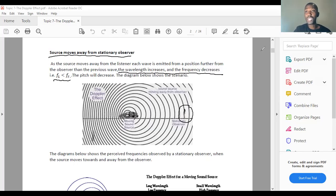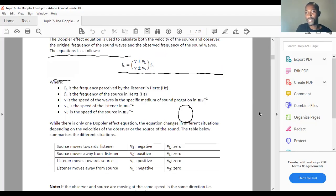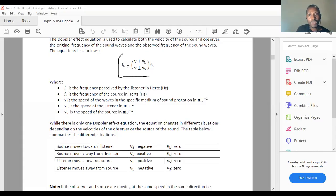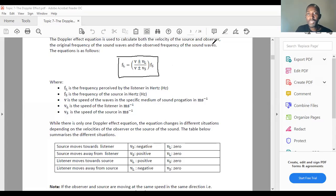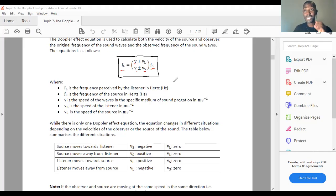In terms of calculations, there's a relationship between the frequency of the listener, the frequency of the source, the velocity of the listener, the velocity of the source, and the speed of sound. The formula is: FL equals V plus or minus VL, over V plus or minus VS, multiplied by FS. Here V is the speed of sound, VL is velocity of listener, VS is velocity of source, and FS is frequency of source. Frequency is measured in hertz and velocity in meters per second. In scenarios where the listener is stationary, VL must always be equal to zero.